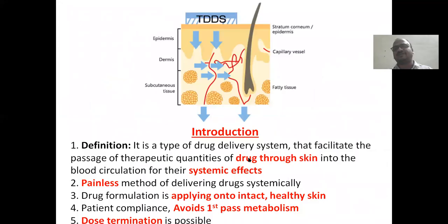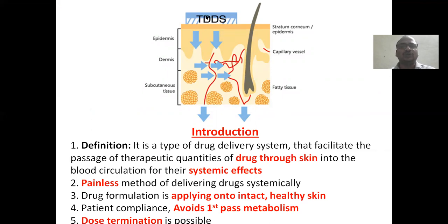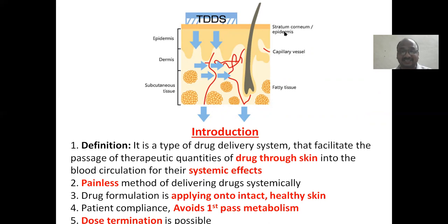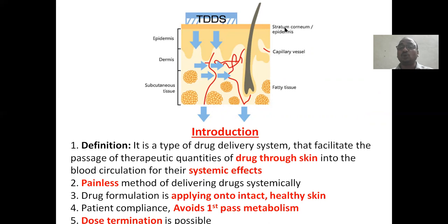Now the introduction. You can see here this is a skin structure with a transdermal patch attached to the skin. The drug molecules are present in the patch. The first layer is the stratum corneum — very dead, highly keratinized dead tissue. It is the biggest barrier and is very difficult for the drug molecule to cross.